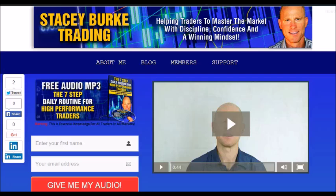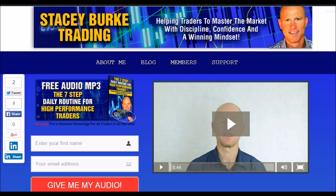Hi traders, it's Stacey Burke from Stacey Burke Trading. If you haven't done so, please head over to my website at staceyburketrading.com — I create updates on almost a daily basis and I would love for you to receive them. Just click on the blog and if you enter your name and email address, I'll send you my free audio program: The Seven Step Daily Routine for High Performance Traders. This is essential knowledge for all traders in all markets, helping traders master the market with discipline, confidence, and a winning mindset. As always traders, stay disciplined and may the markets go with you.